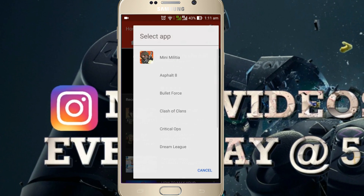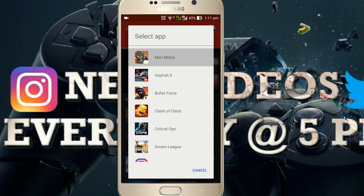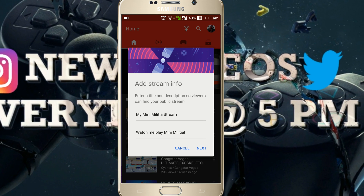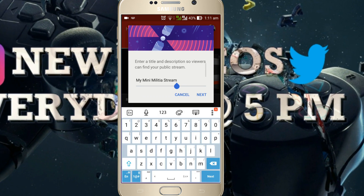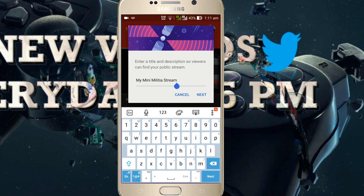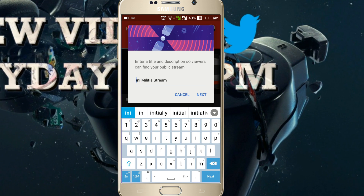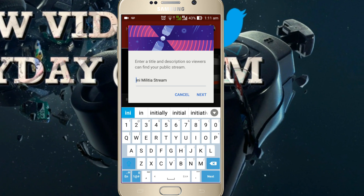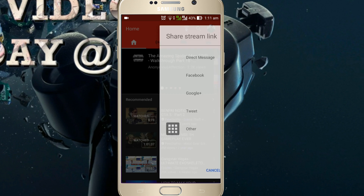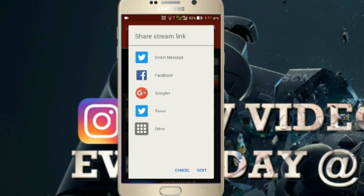Just don't bother to read everything and click next. Now choose the app or game you want to livestream — I'm going to go with Mini Militia. Then change the title of the stream and add a description. The title must be catchy as well. Then click on next.